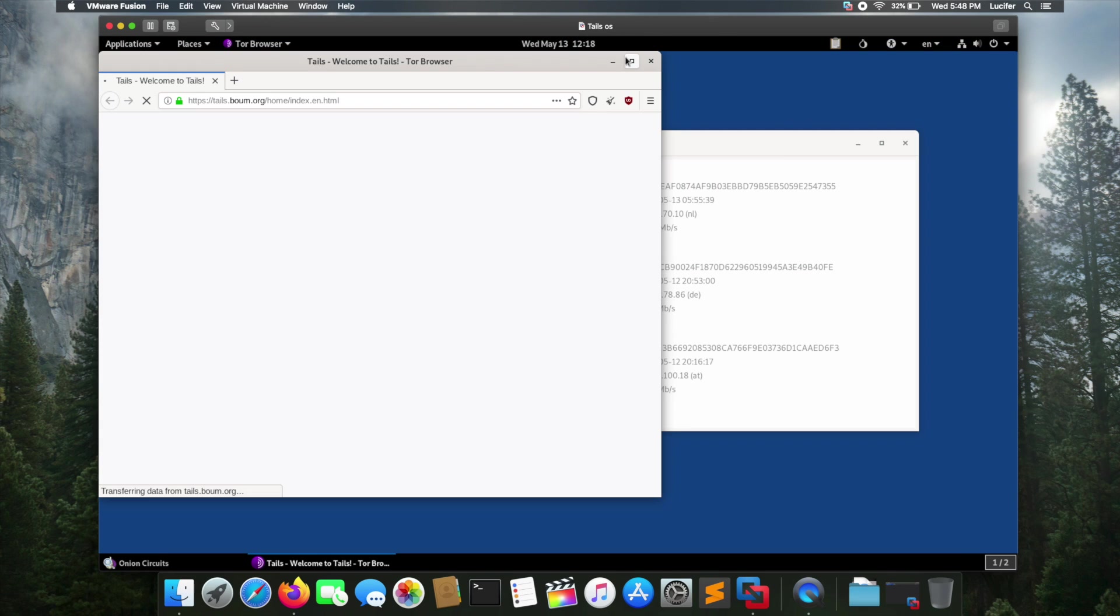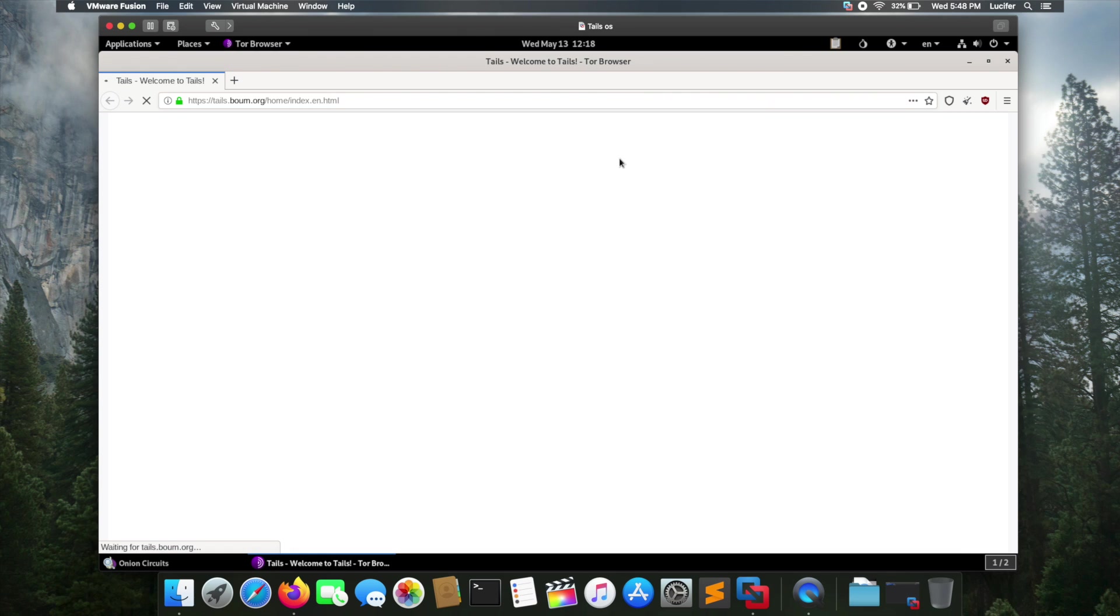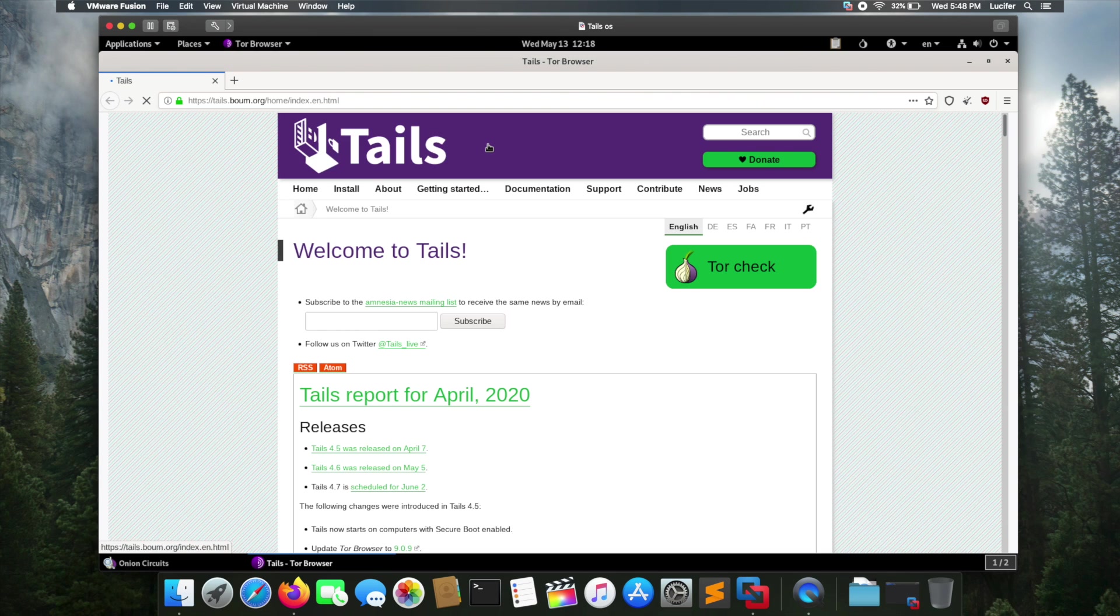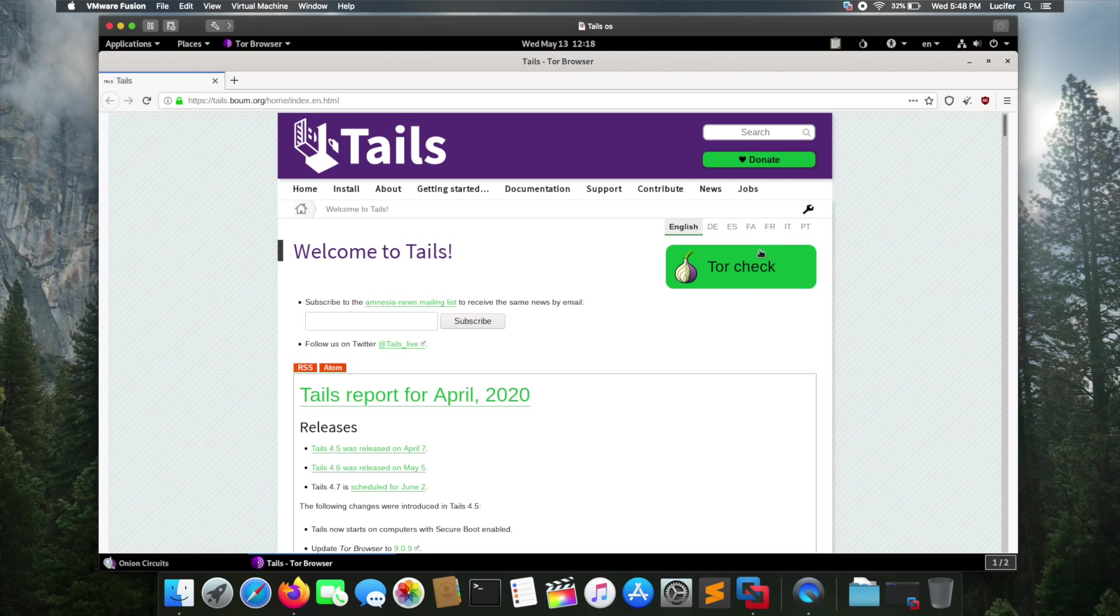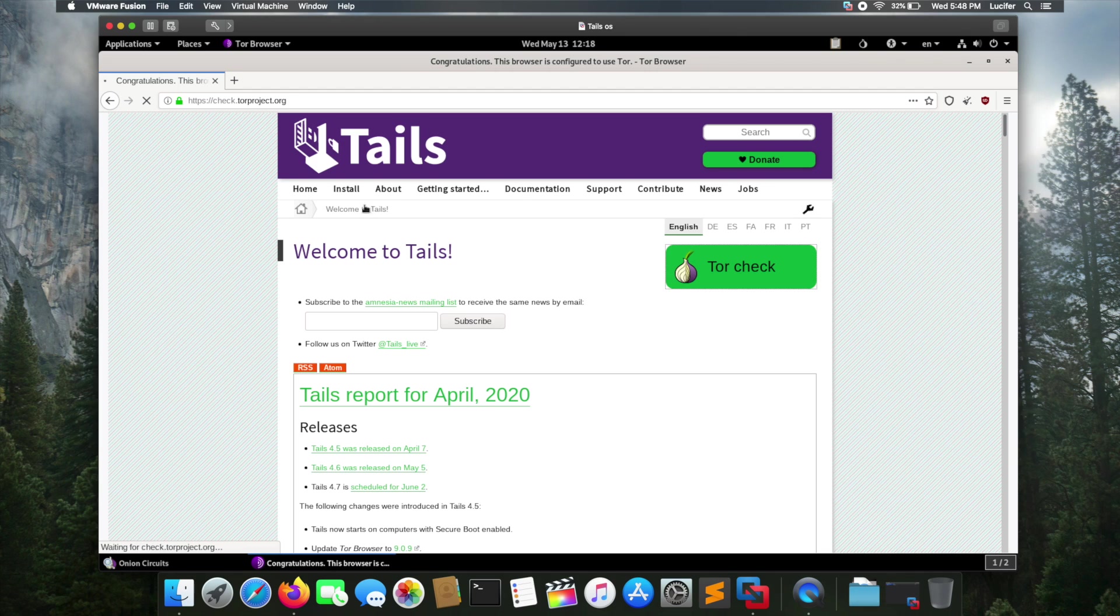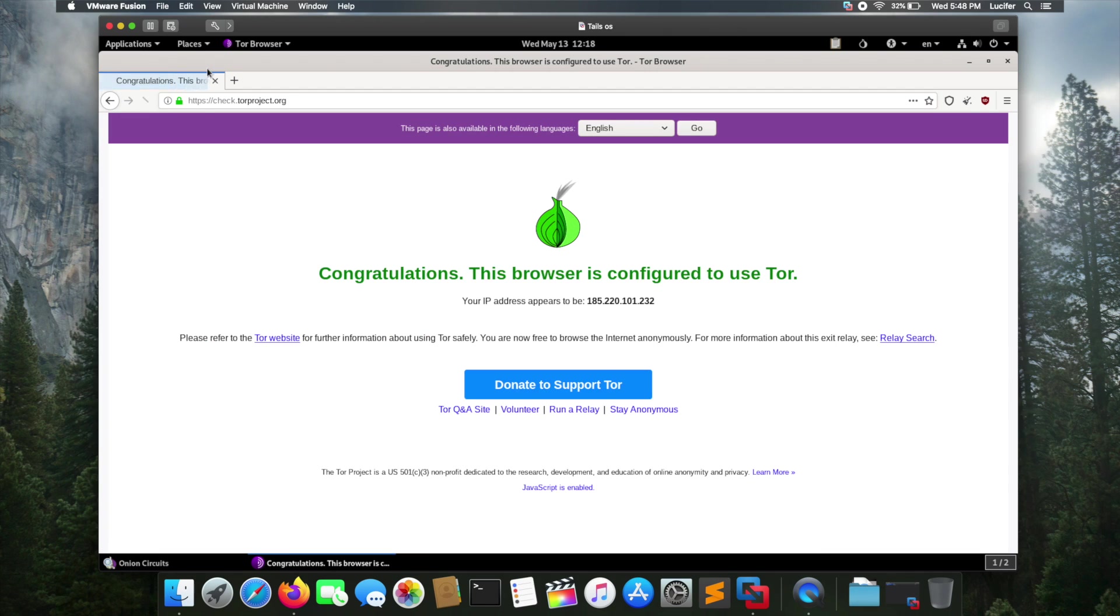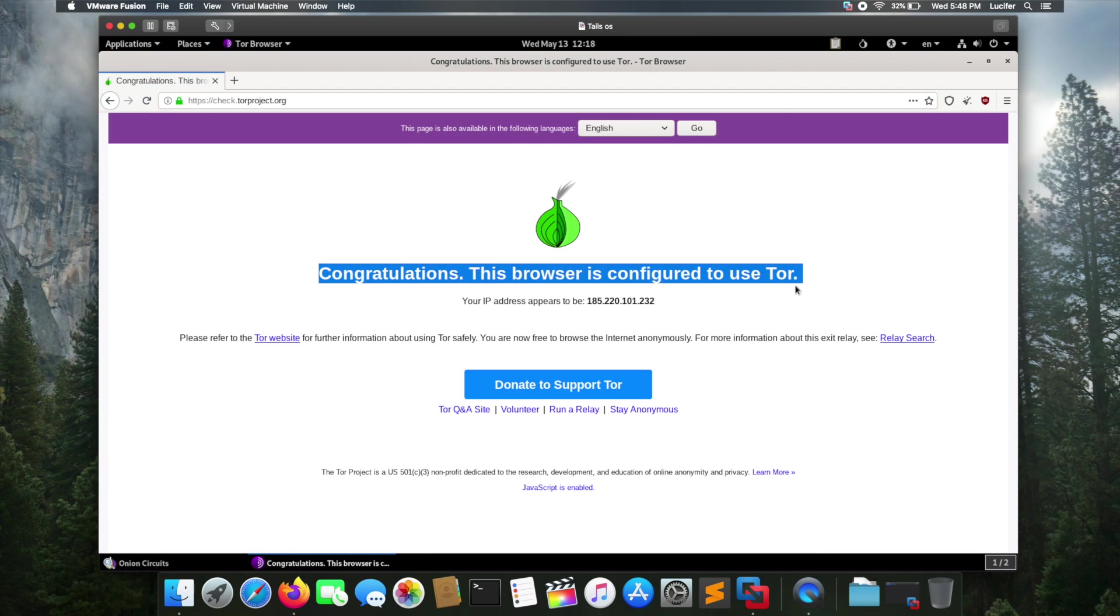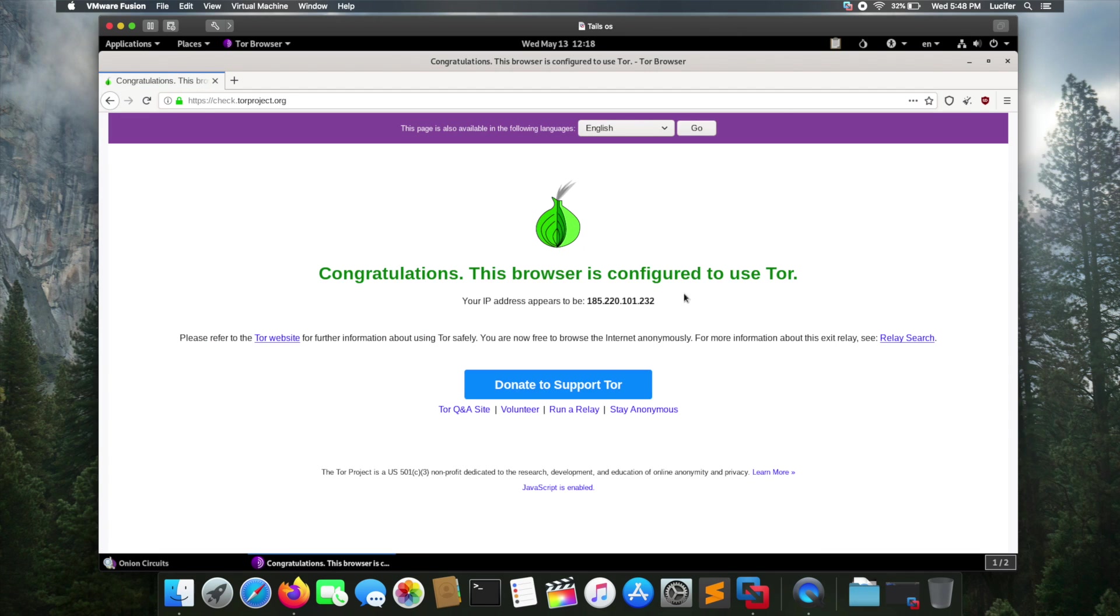The Tor browser is opening. As you can see, Tor browser is open. We can check our Tor connection by clicking here to check Tor. It's giving the congratulations message: this browser is configured to use Tor.